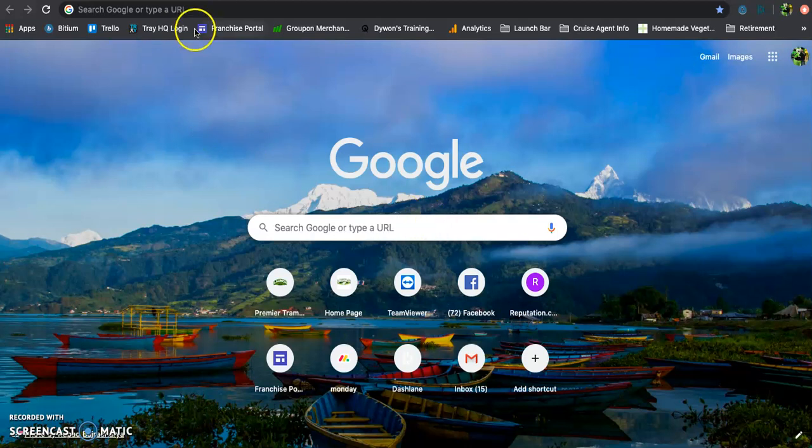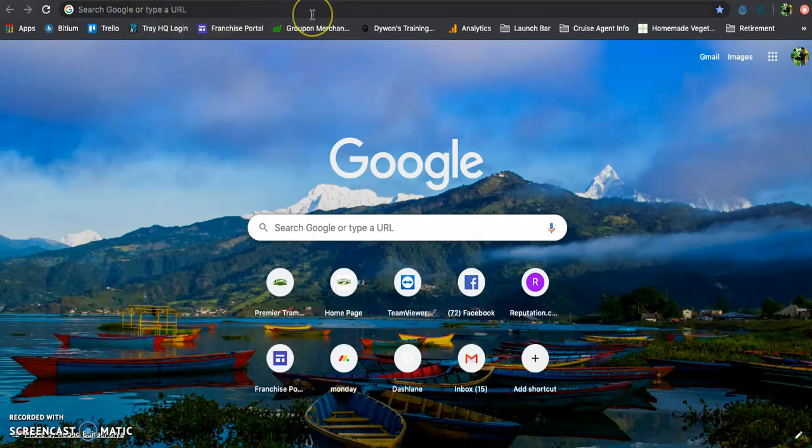First, you want to make sure you open up a new web browser. Make sure it is Chrome. It is important that it is Chrome, no other web browser.